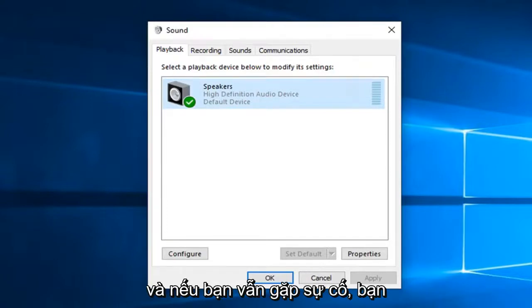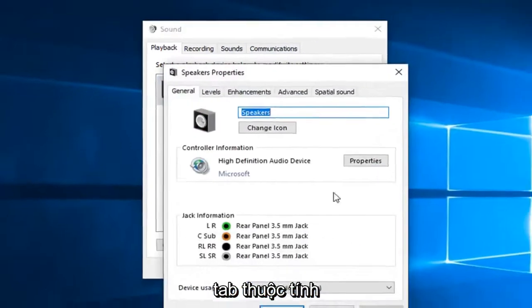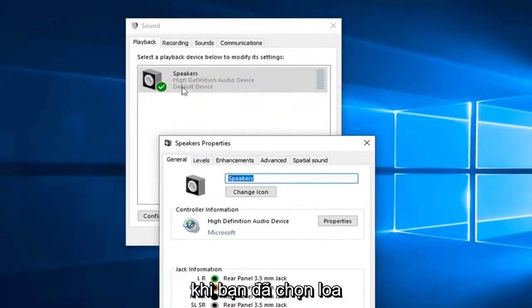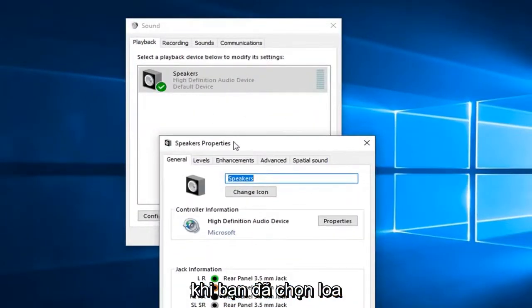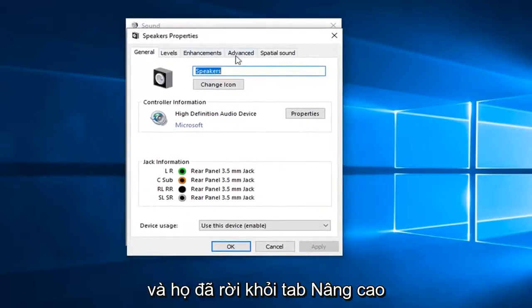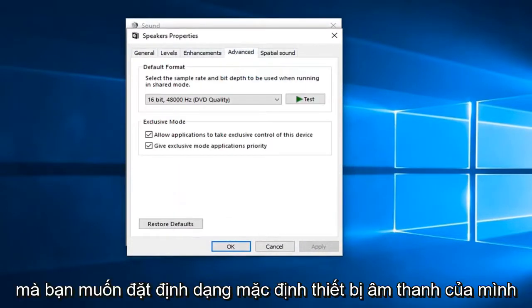And if you're still having problems, you can go over and left click on the properties tab. Once you have selected the speaker, of course, whatever you're looking to change. And then left click on the advanced tab.